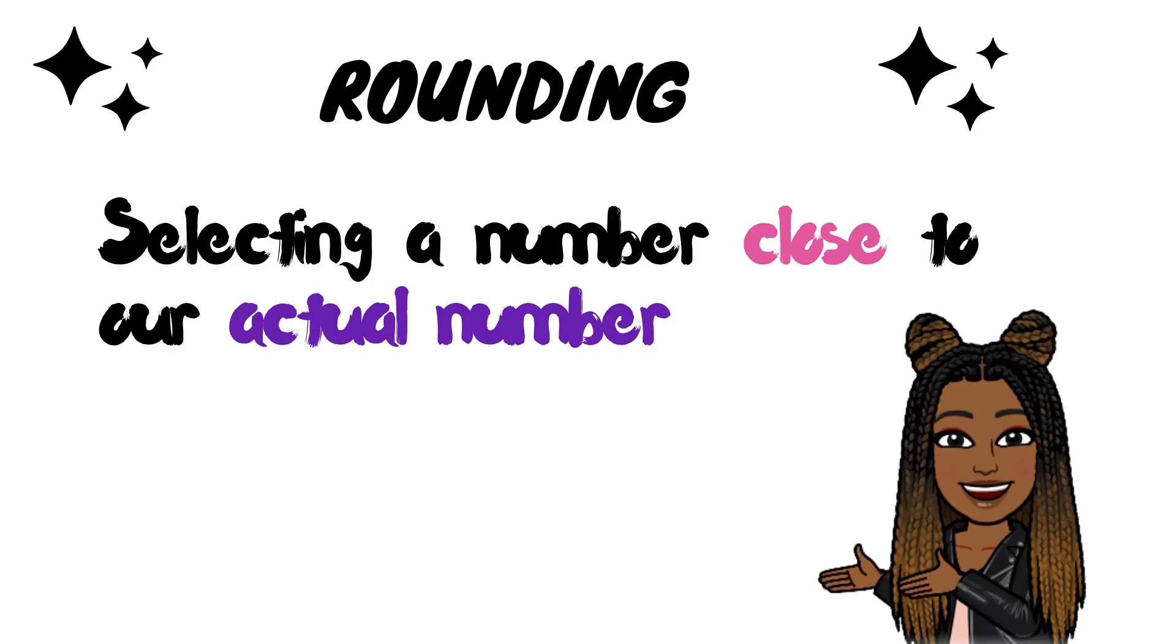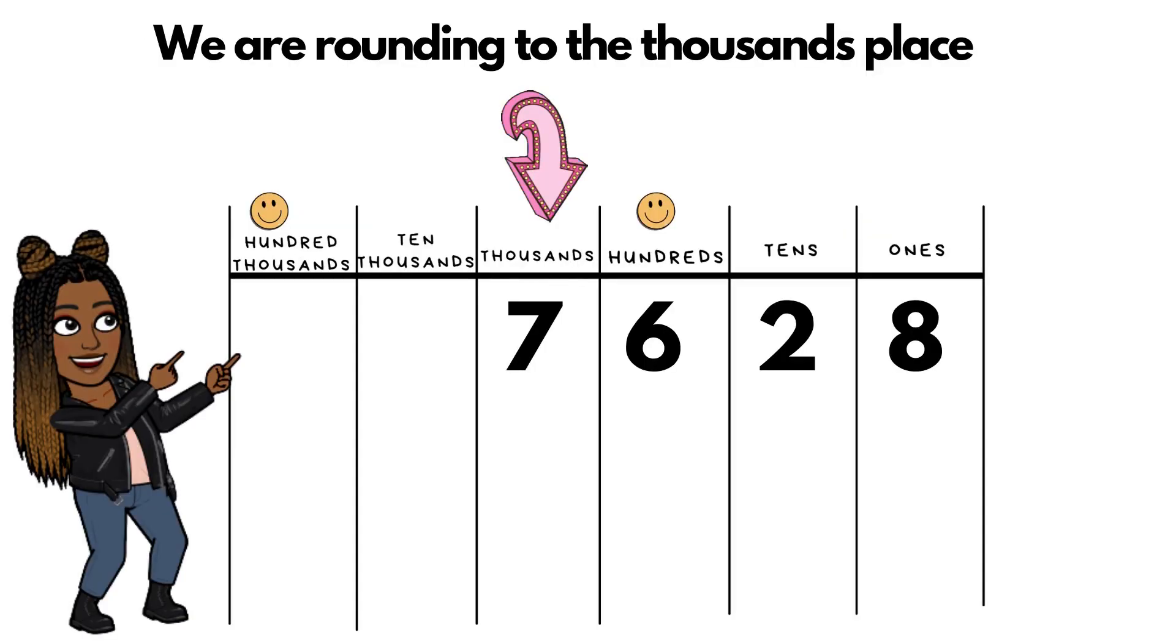And if you're saying, oh my gosh, what is rounding? Rounding is simply when we select a number that's close to our actual number. And today, scholars, we are rounding to the 1,000th place.